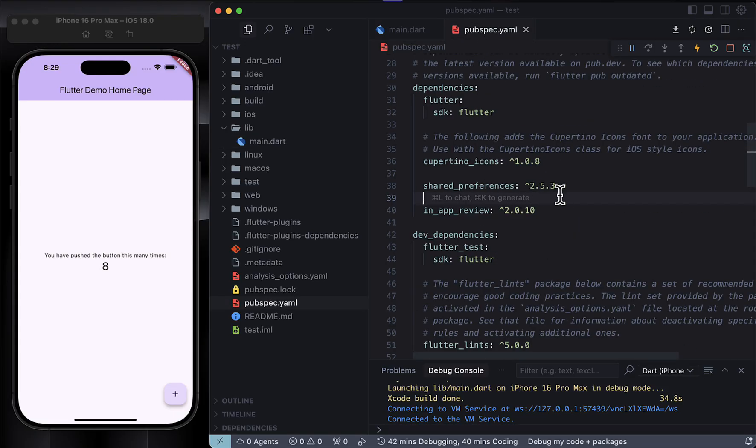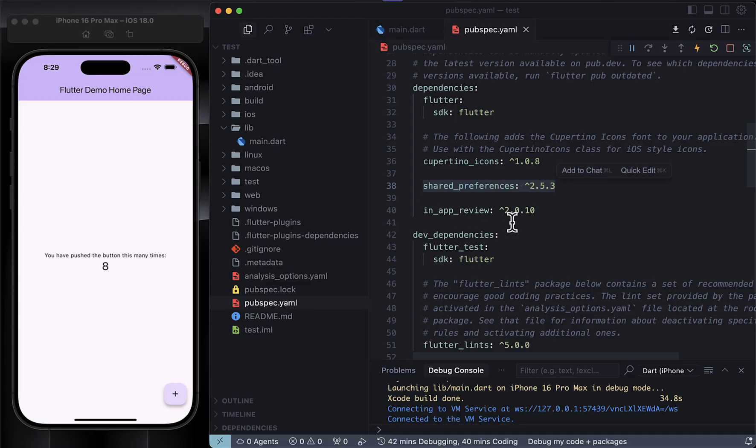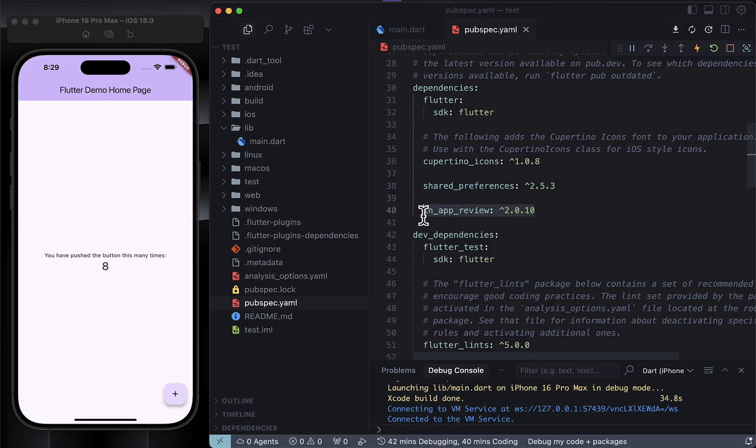Let's add a couple packages. We're adding shared_preferences to keep track of how many times the user opens the app, and we'll use that to decide when to show a review dialog widget. We're also bringing in the in_app_review package - that's what lets us show a nice native looking review pop-up and take the user to the app store if needed.